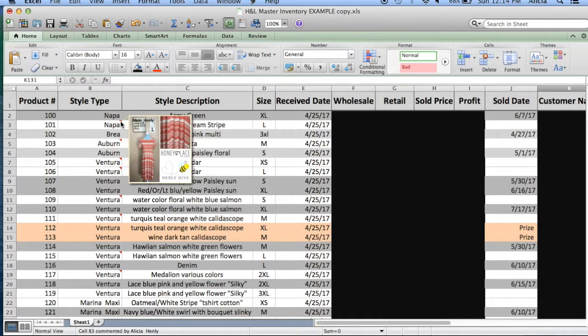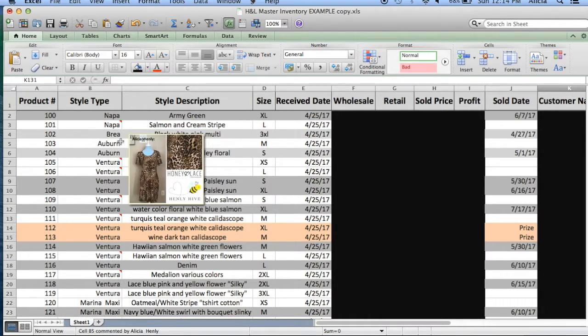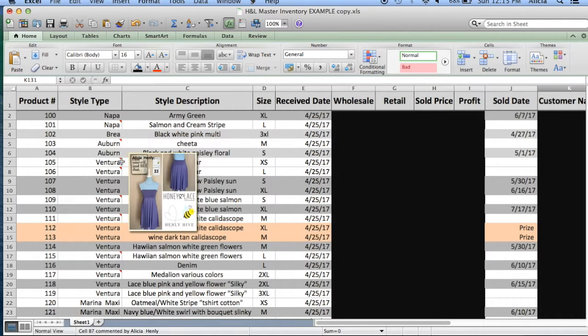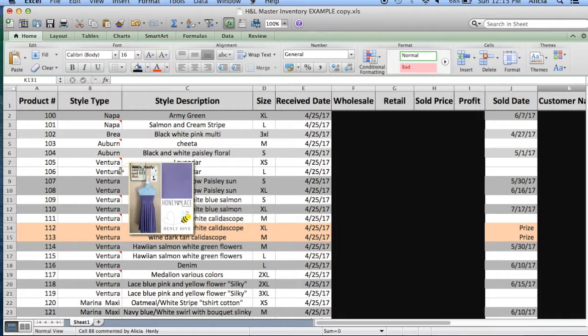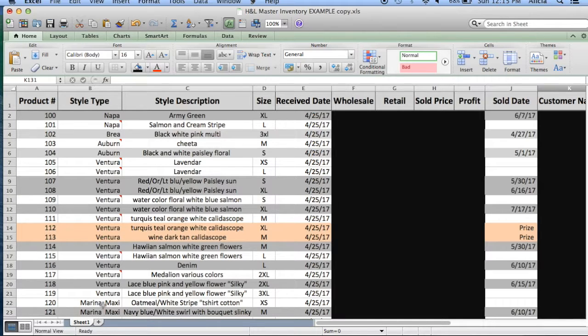Now beyond that, I have these really cool little tabs that I put in and I'll show you how to do this that show me pictures of my items. And all you do is insert a comment and then you make the background of the comment a picture and then you can see a picture of the item itself. It's really handy and really easy to do, really cool.